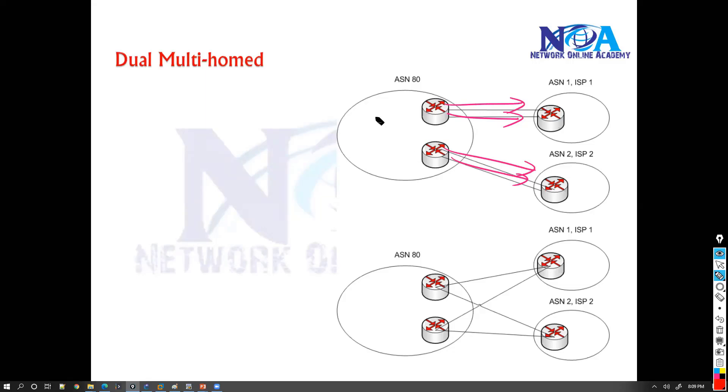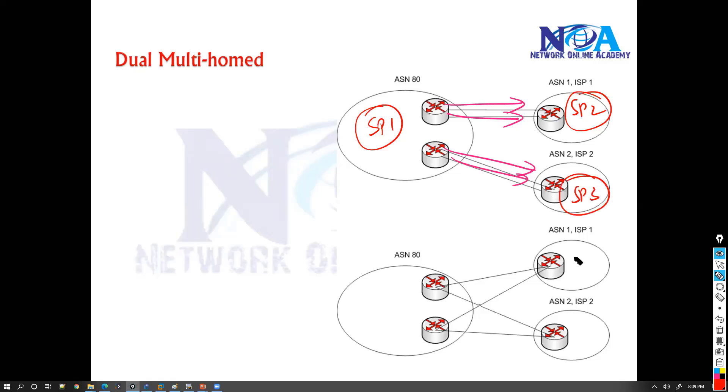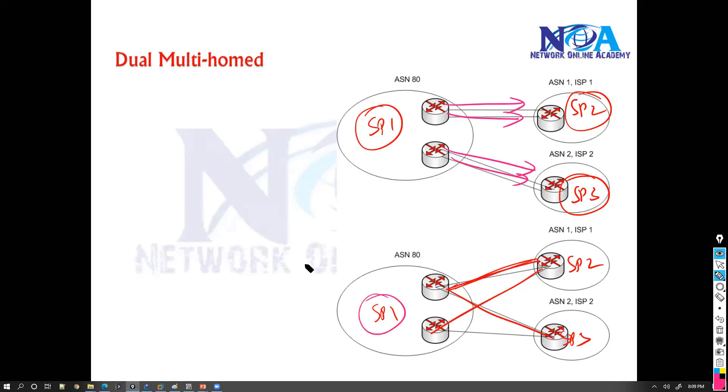And this is more commonly used when service providers interconnect with each other. So most of the time when service providers exchange the routes, they always use dual links, like two links. Because service providers are like central network from where there are hundreds of customers dependent, and if there is one link issue, you don't want a single point of failure.